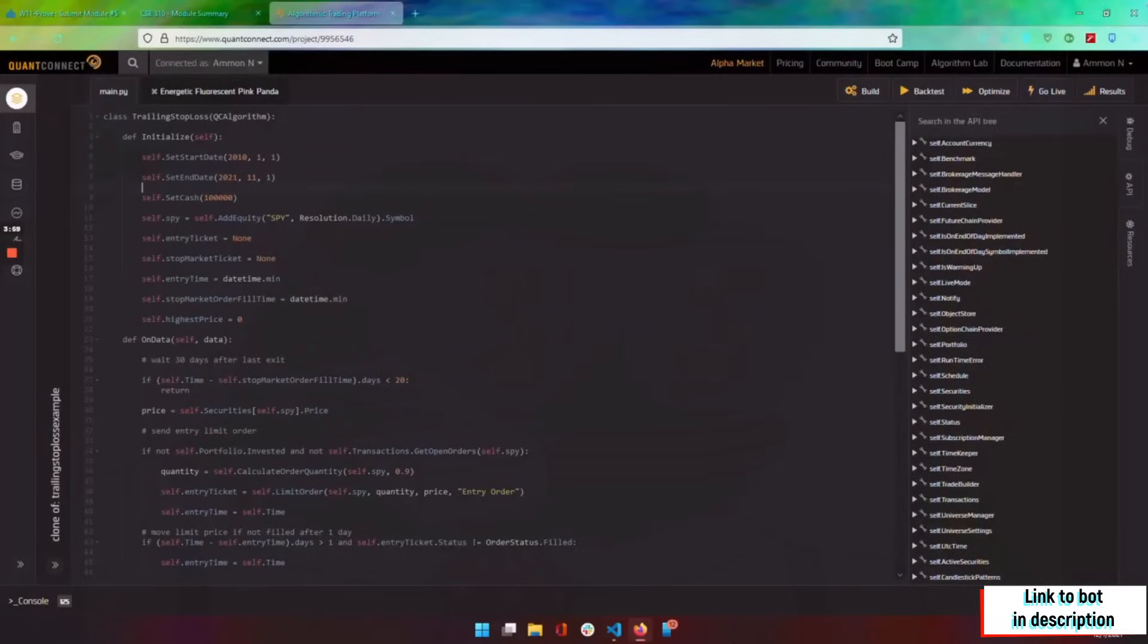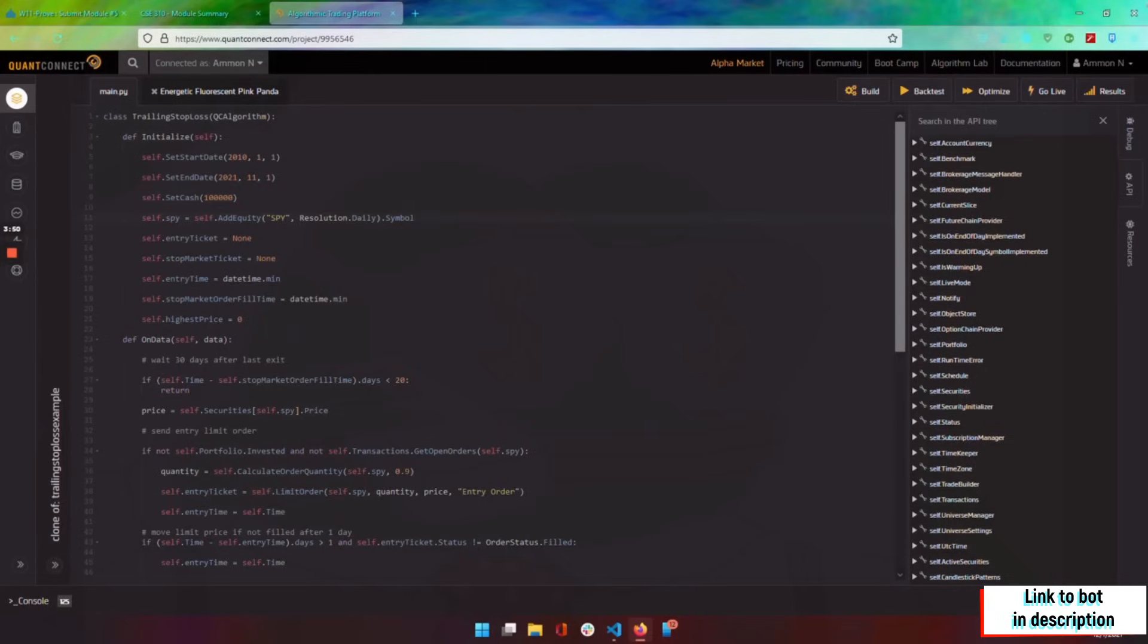We have our start and end dates of the timeframe we want to trade for backtesting, our starting cash, the asset that we're trading. So we're just trading the S&P 500.